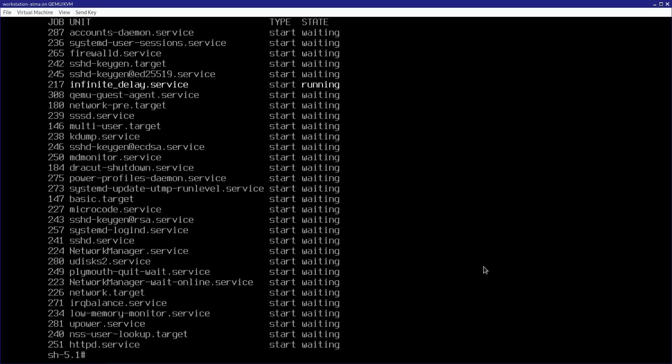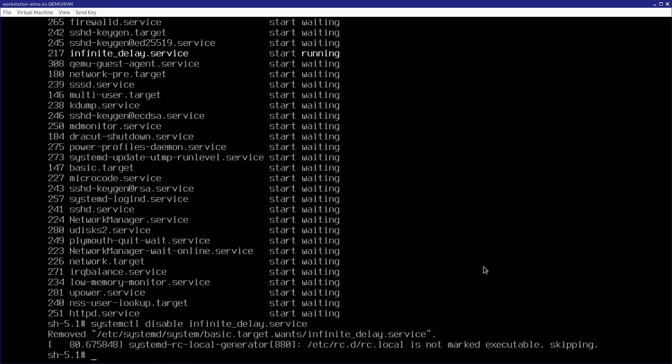And so now I can just proactively disable this service with systemctl disable infinite_delay.service, just like that. And then I can just go ahead and run a systemctl stop, or I can also run kill on it if I need to, to get the unit file out of the way. So that's infinite delay.service.